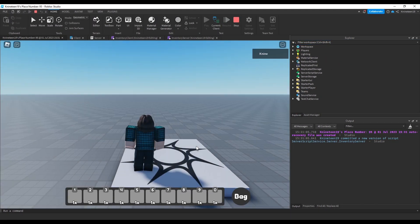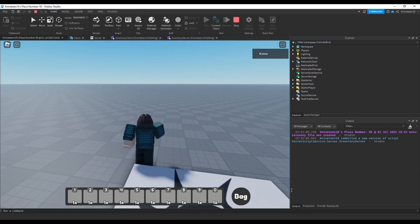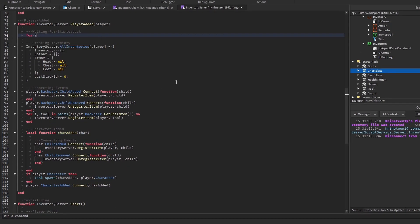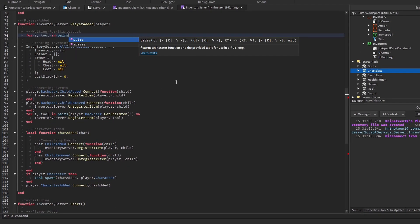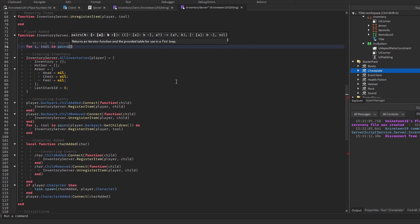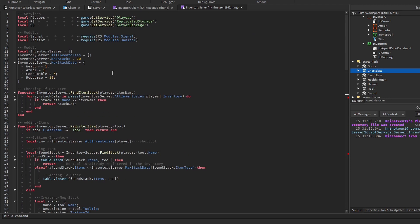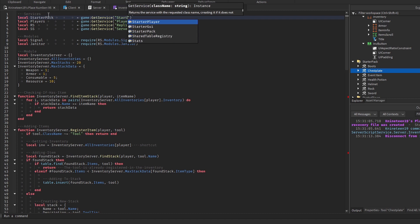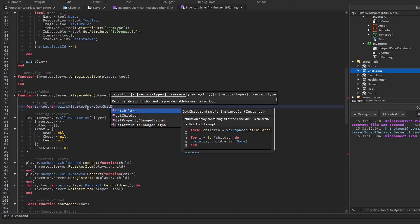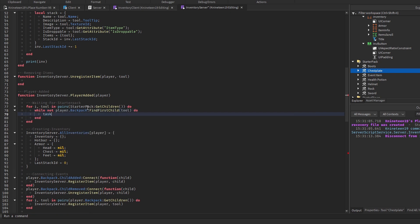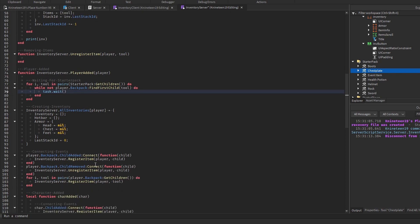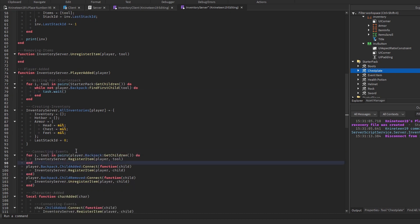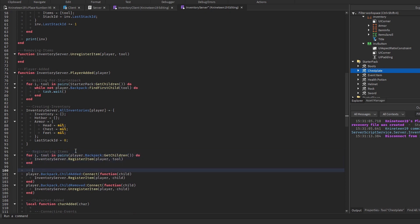At the top we'll try waiting for all of the items in starterpack to be properly cloned into the player's backpack before running any of the code or registering current items. We'll add the starterpack service and loop through starterpack.getChildren and wait until each item is found inside the player's backpack using a while loop which searches for each item and repeatedly waits until it finds them in the backpack. We'll then move the for loop we created above the event connections, just to see if that changes anything as well, though it likely probably doesn't.